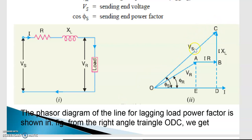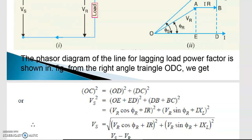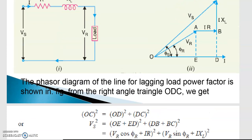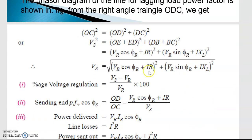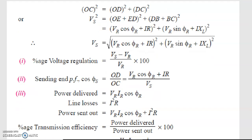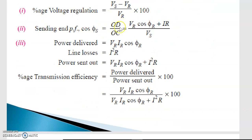The total sending end voltage Vs is obtained from the phasor diagram. In the right-angle triangle OCD: OC² = OD² + DC², where OD can be written as (OE + ED)² and DC as (DB + BC)². From these values we calculate percentage voltage regulation. The sending end power factor is OD/OC = cos θ = (Vr cos φr + IR) / Vs.